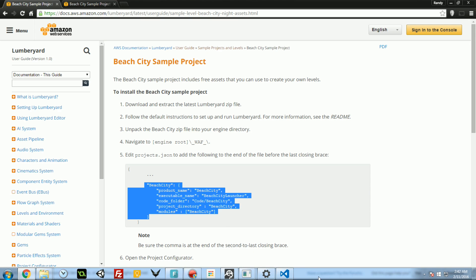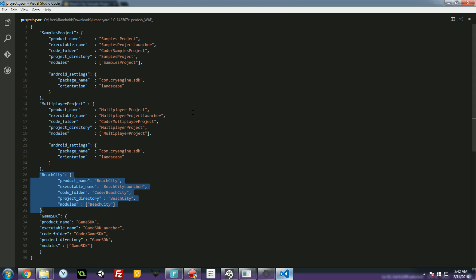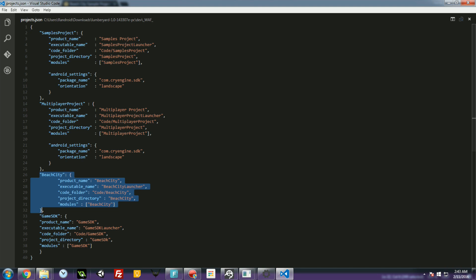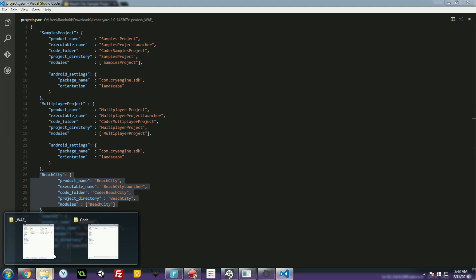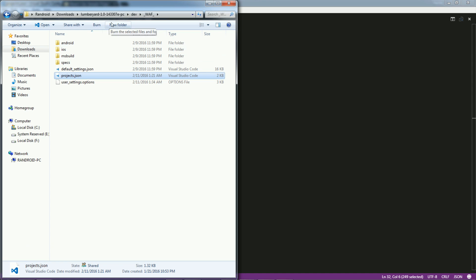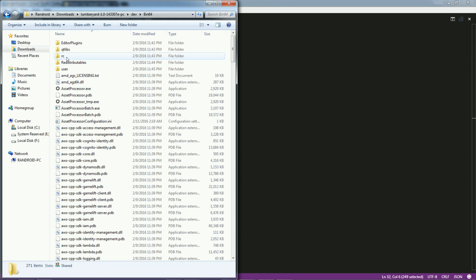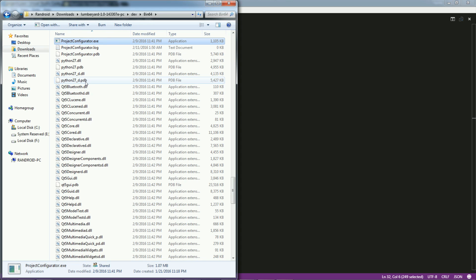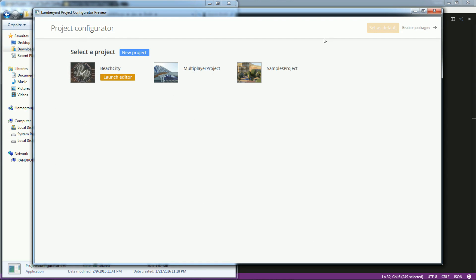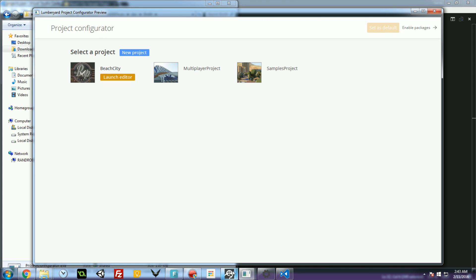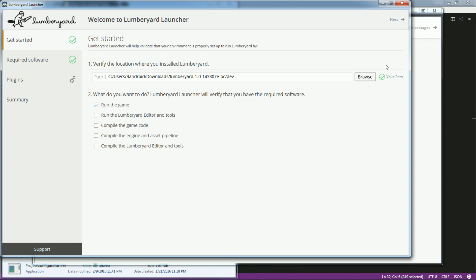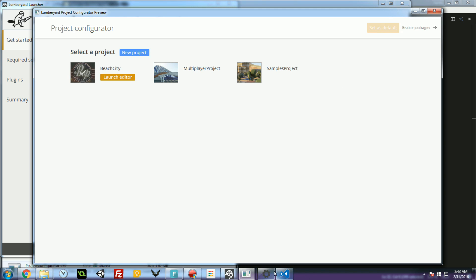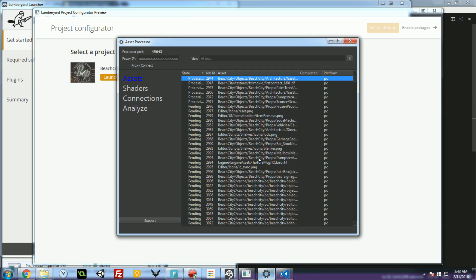All right, once you've done that, you've saved this, go back to your game engine folder, go to dev bin64 and look for project configurator. All right, so this is an executable, you run this. This is something that we also got to before through the editor or launcher, I should say. But yeah, so go to the project configurator. And now you will see the new asset package, Beach City. So you click that, then you click set as default. And then I don't remember if you have to actually hit launch editor, I don't think so. You just hit set as default and then the asset processor will come up.